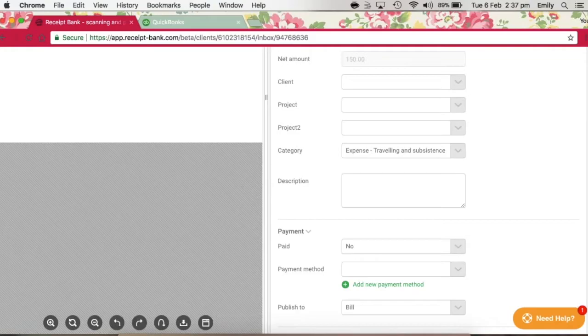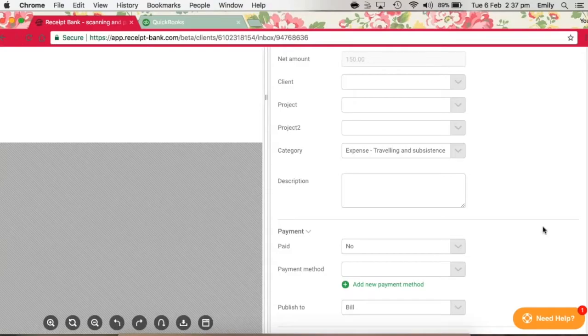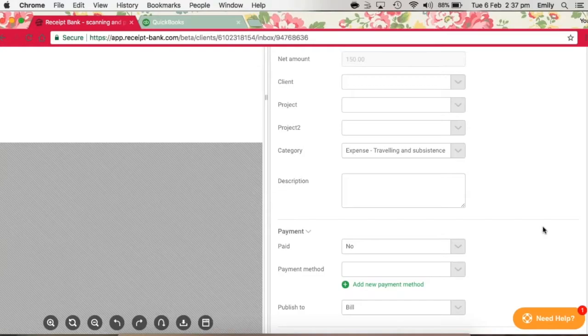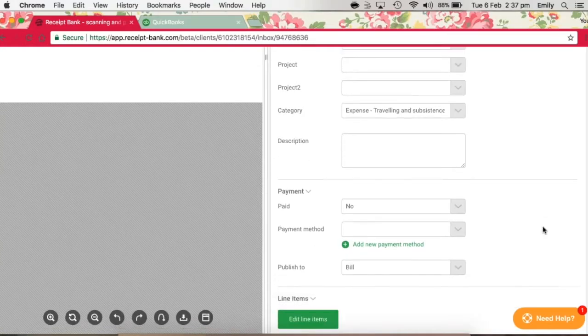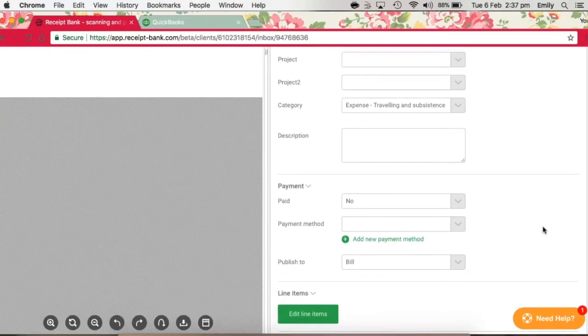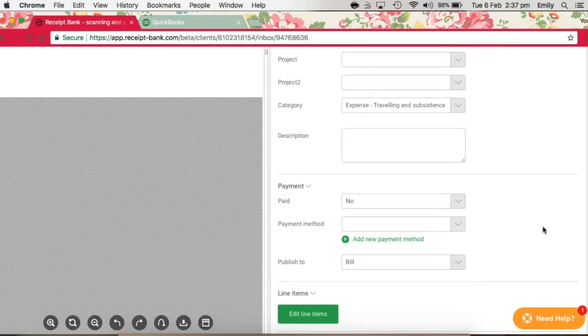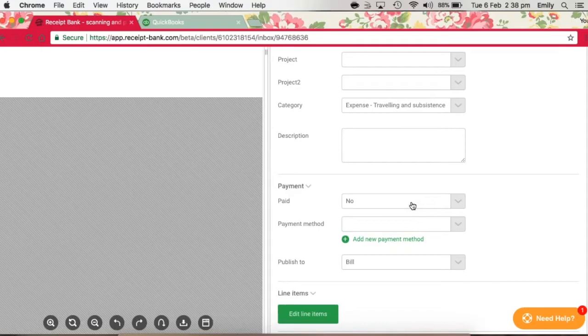Moving on to the Payments section. It's very important that this is filled in correctly, as it could otherwise cause your Payables Report or Bank Account to be out within QuickBooks. Going through these different fields, the Paid field here really is for reference only. It doesn't really impact how the item appears in QuickBooks. It's just for your understanding of the item.